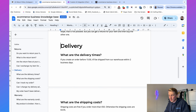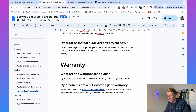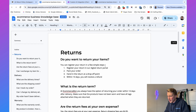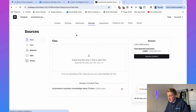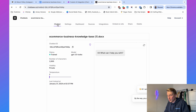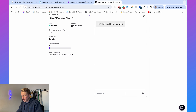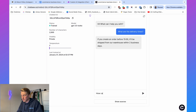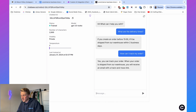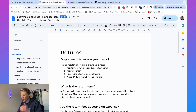In Chatbase I created a chatbot trained on a document containing information about an e-commerce business — returns, delivery times, order tracking, and warranty. Under Sources > Files you can see it's been trained on that document. I can ask it questions directly: 'What are the delivery times?' — it responds: 'If you create an order before 3 PM, it will be shipped from our warehouse within two business days.' I can also ask: 'How can I track my order?' — it says: 'When your order is shipped, you will receive an email with a track-and-trace link.'